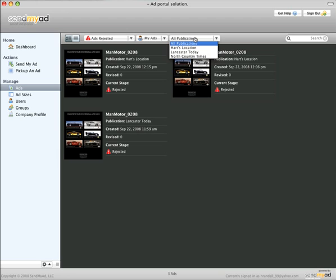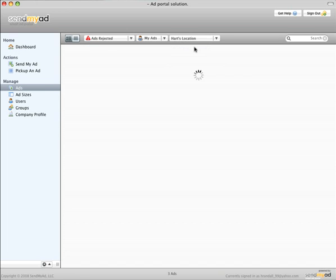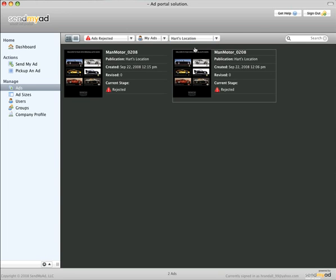The third drop-down menu filters by publication. As you can see, these filters work together. In combination, they are a powerful tool for allowing you to quickly find just the ads you're interested in.